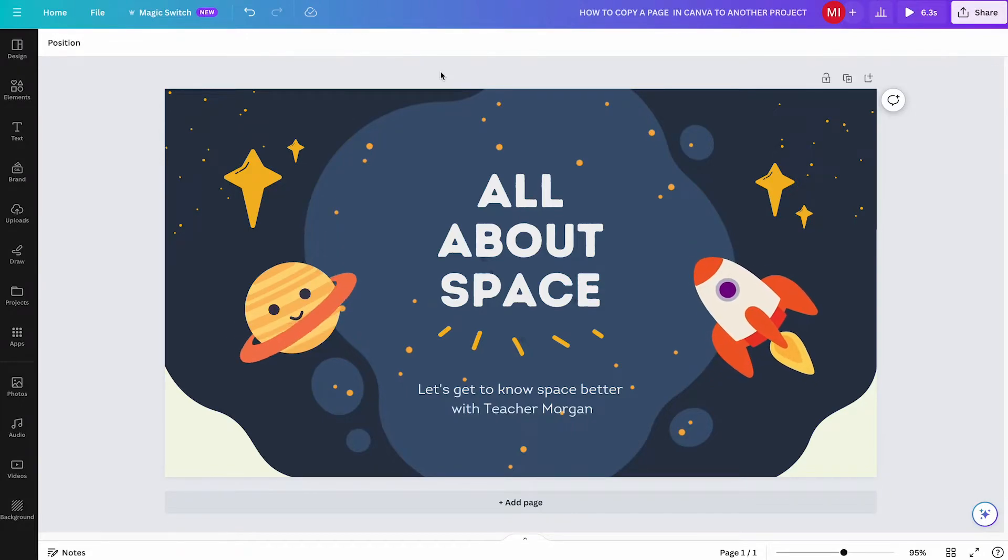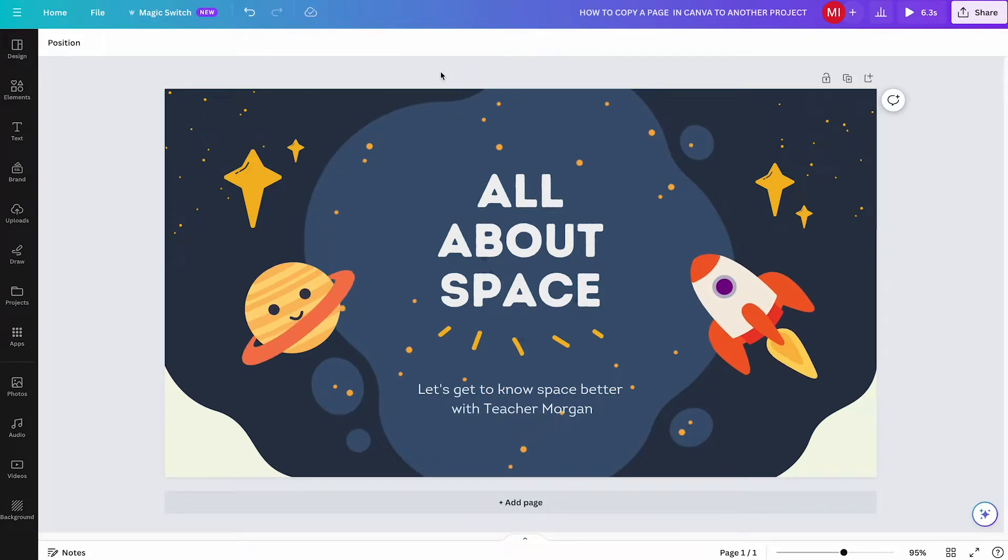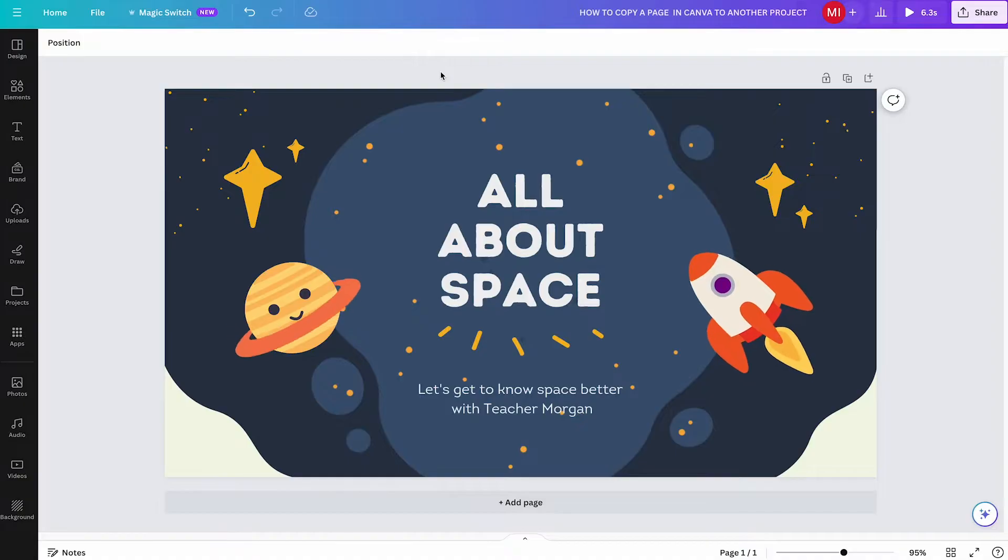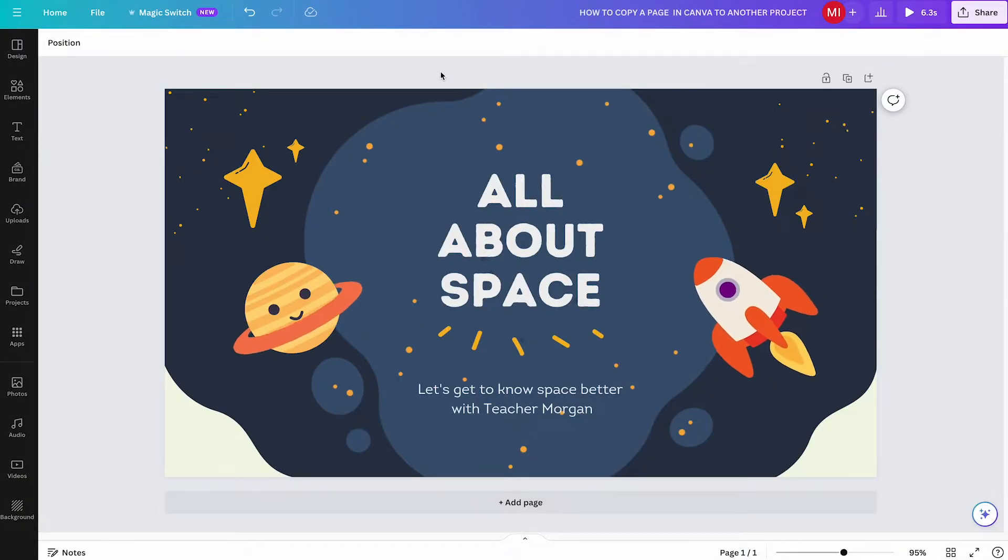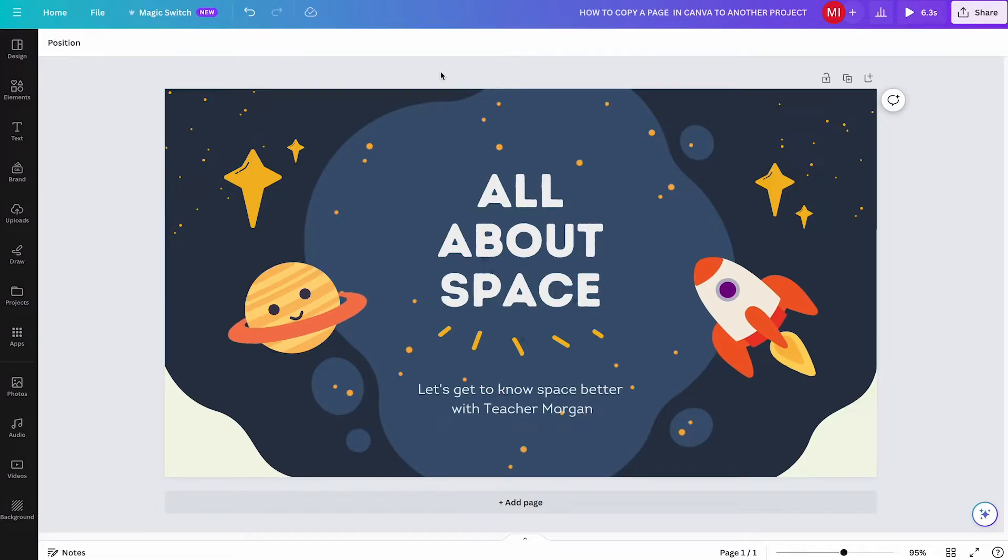How to copy a page in Canva to another project. While this sounds very easy, there are actually a lot of wrong ways to do it, and that's probably why you are frustrated right now. But don't worry, this video will definitely solve your problem.